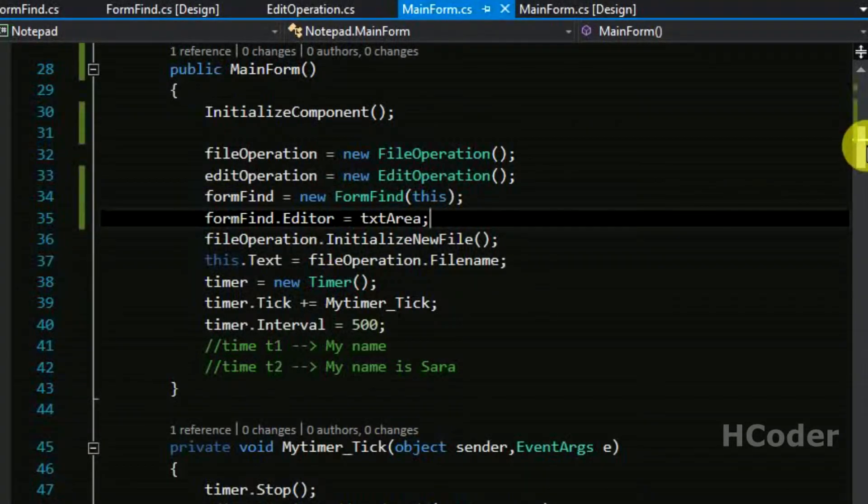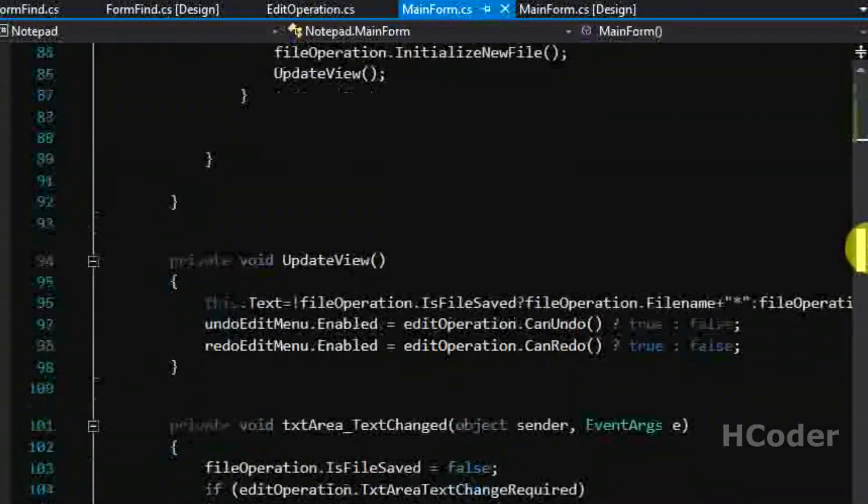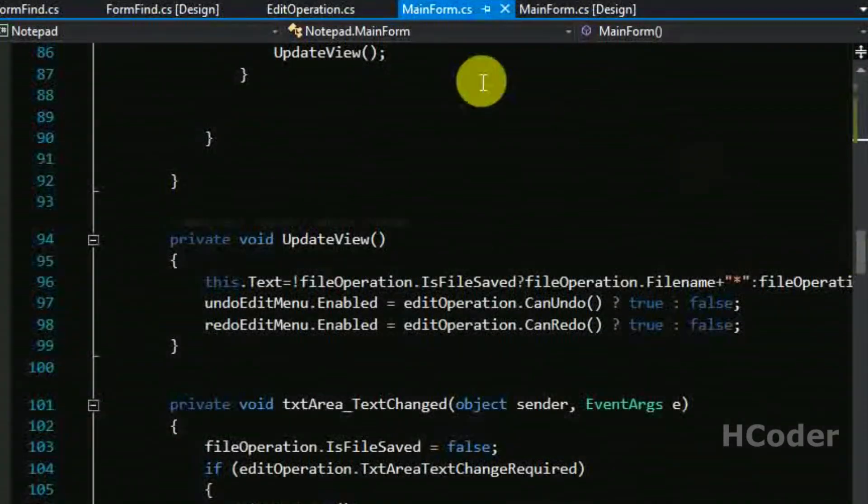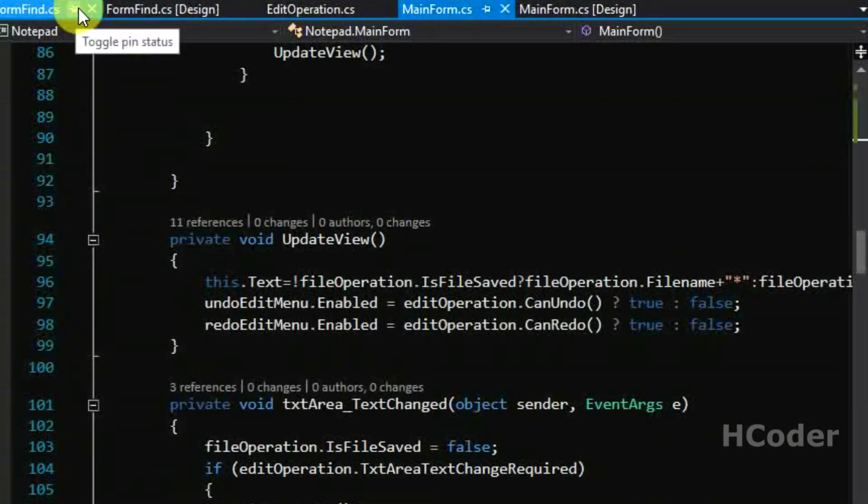This is a separate form in our case and this is the main form and it should stay highlighted. So to achieve this staying highlighted thing we are using this option here and setting it as false. Now let's write the code for find next.